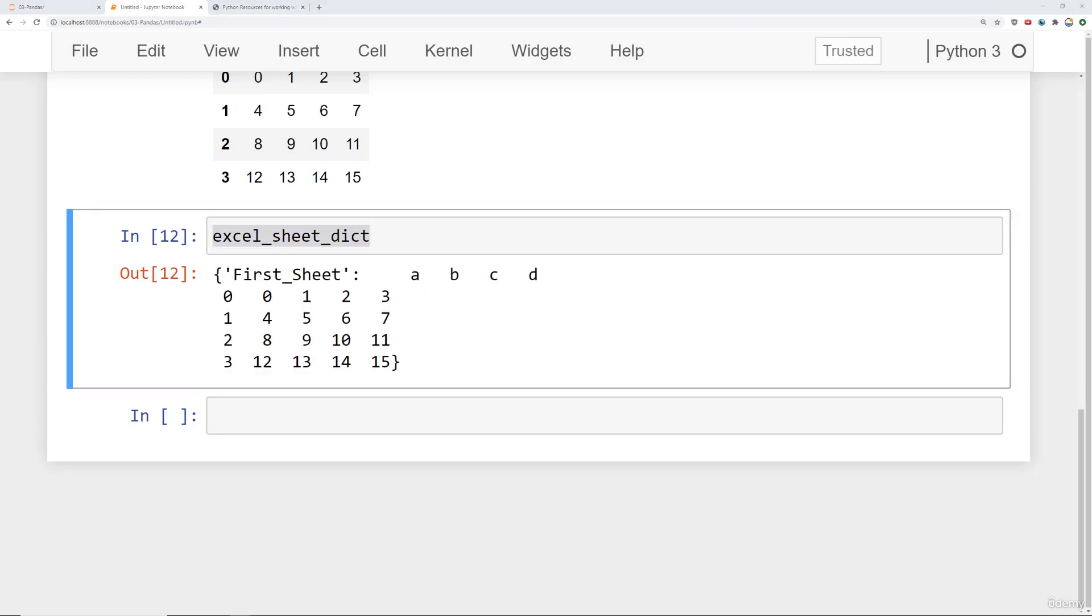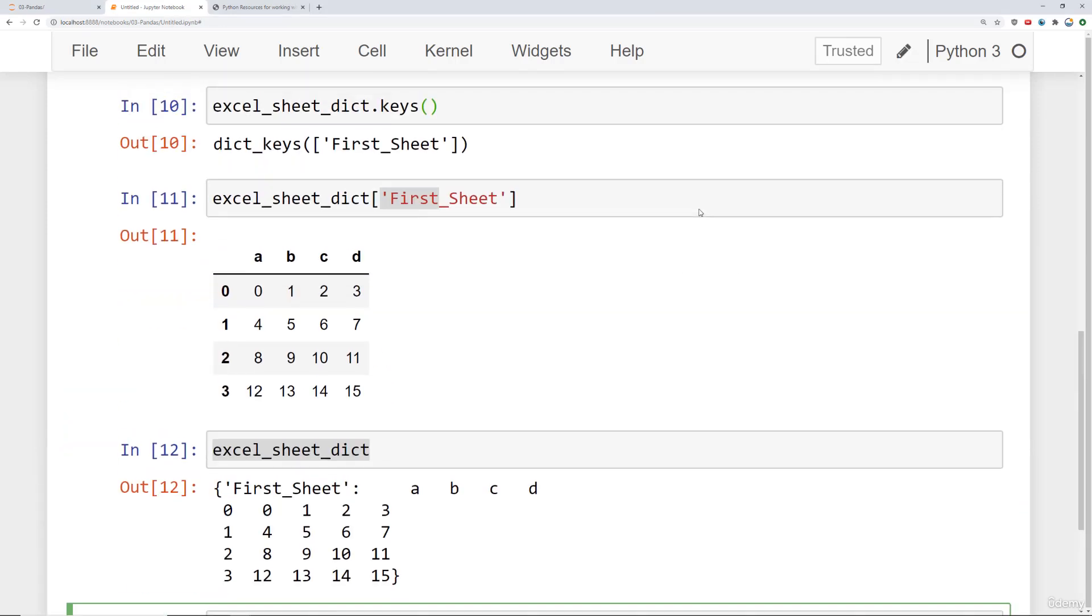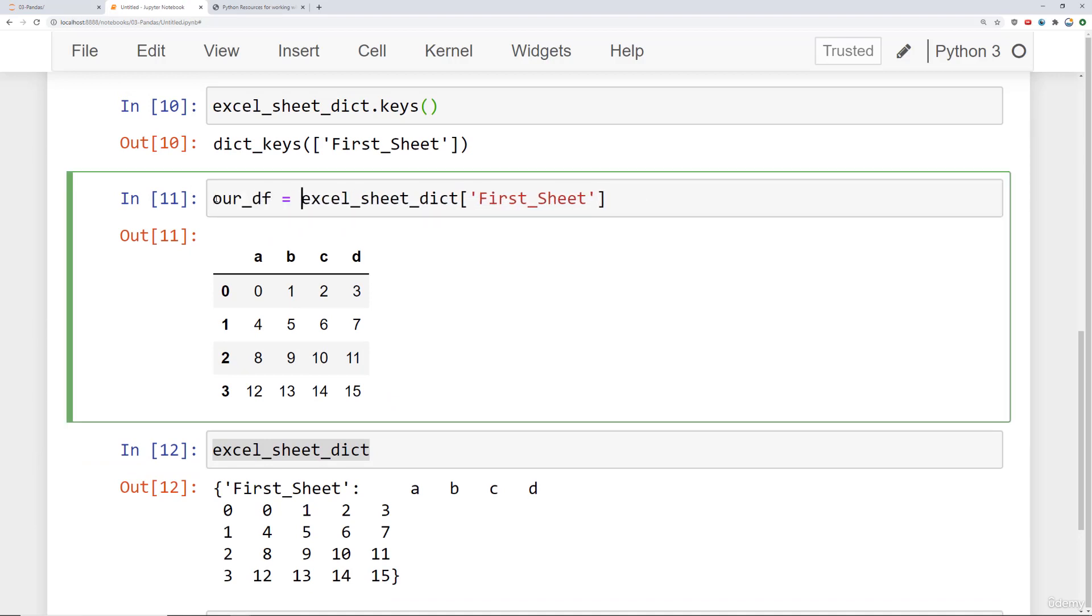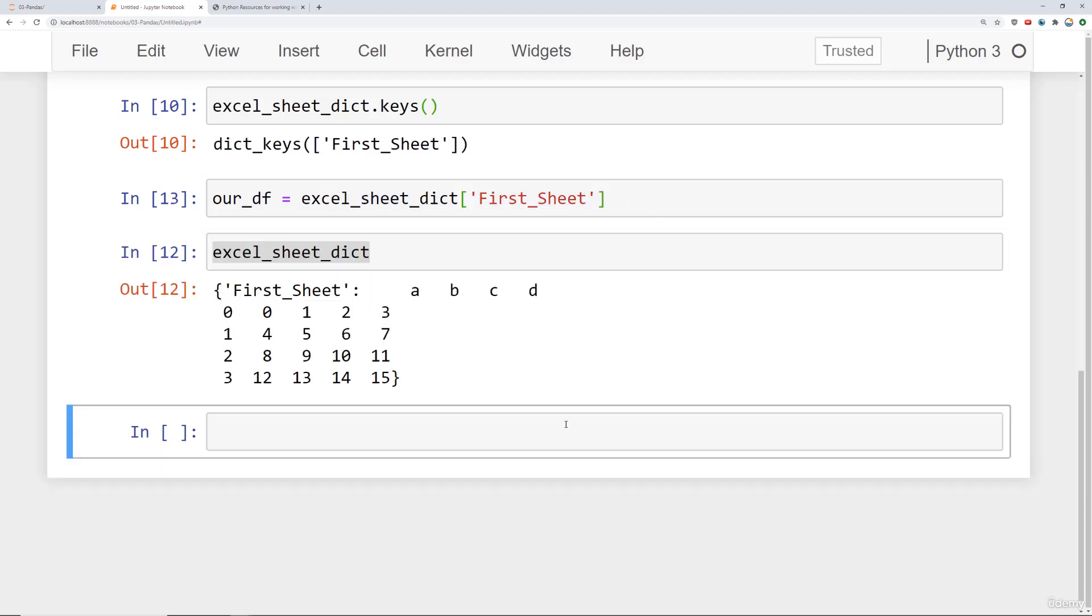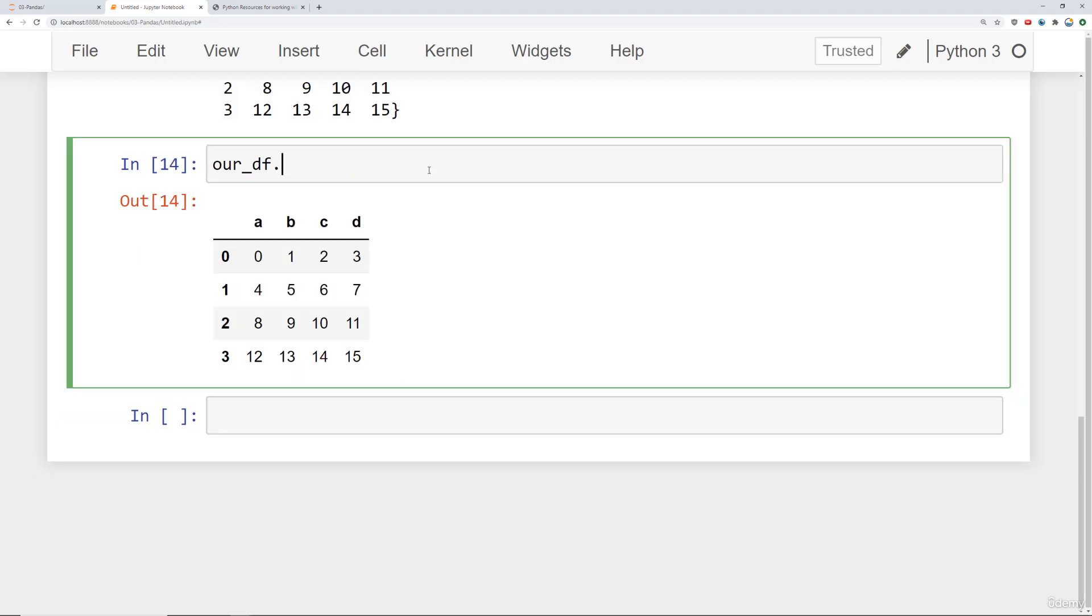So finally, let's show you how to write to an Excel file. As you might have guessed, it's pretty simple. Once you have a data frame that you feel comfortable with, so let's go ahead and say our_df is equal to this particular data frame. So I have our data frame here.